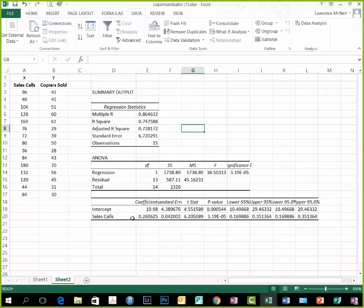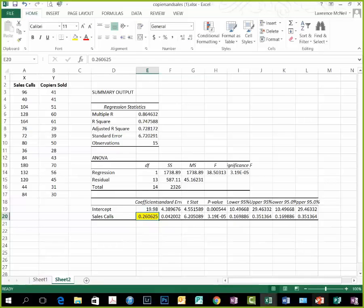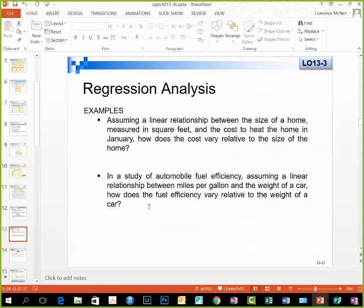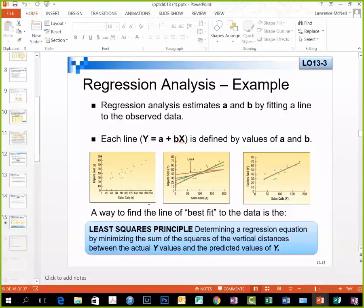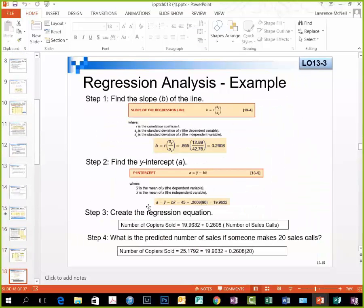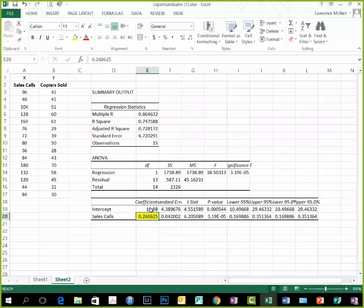One of the things it allows us to see is our beta, which is the B, of 0.26. If we go back to our slides, we remember that beta, and we did it by hand, is 0.26. There it is, there's the 0.26. So that's the one thing Excel gives us immediately.